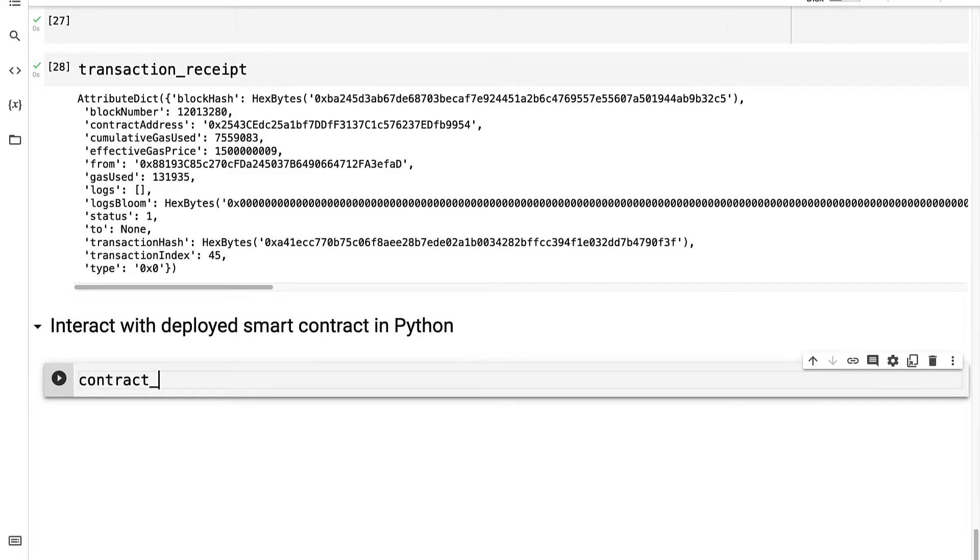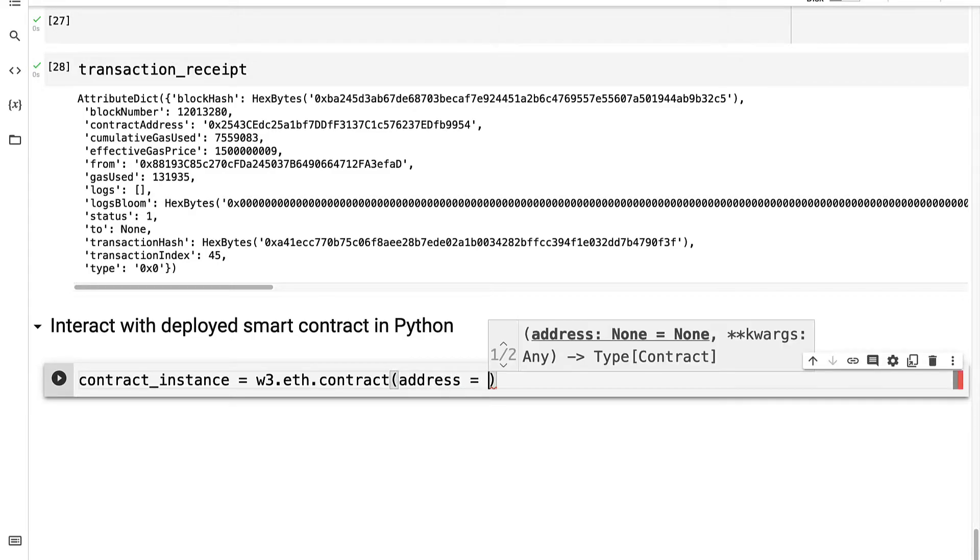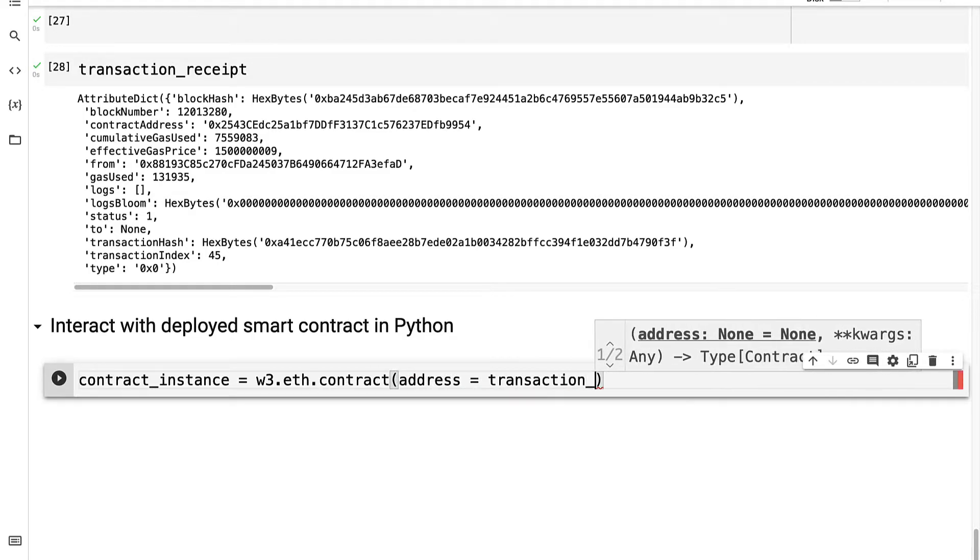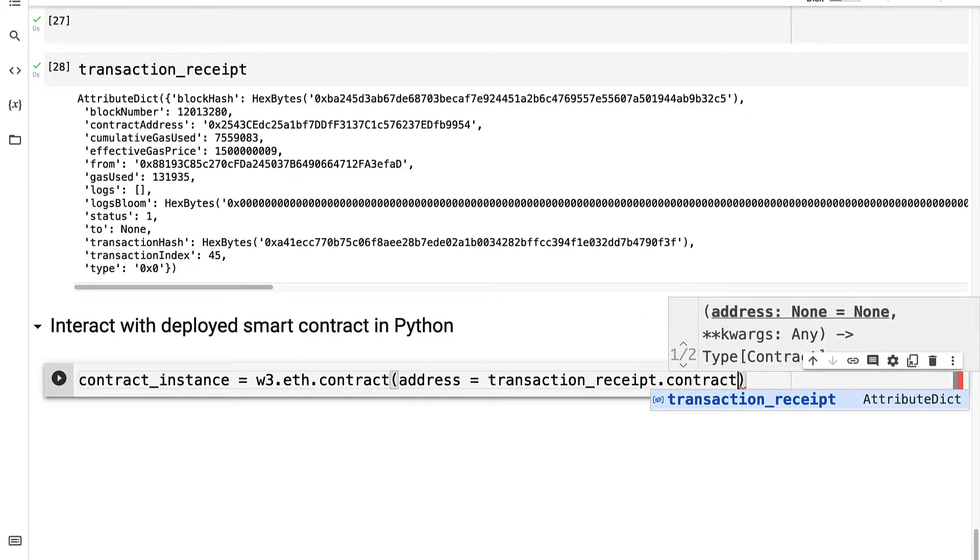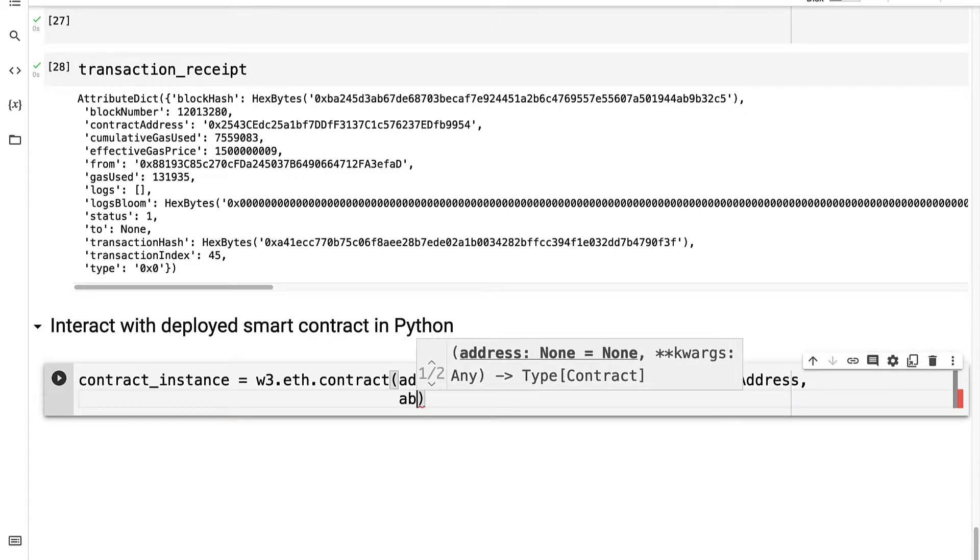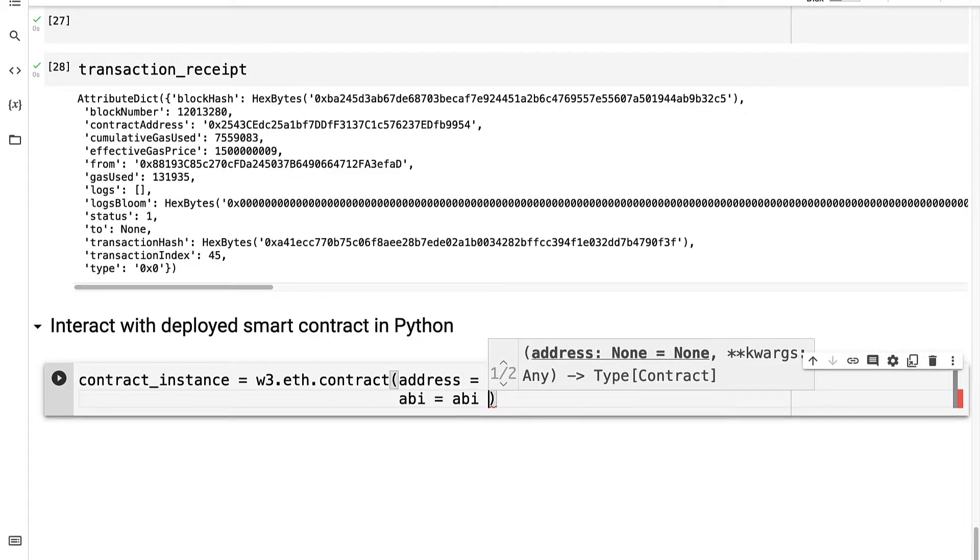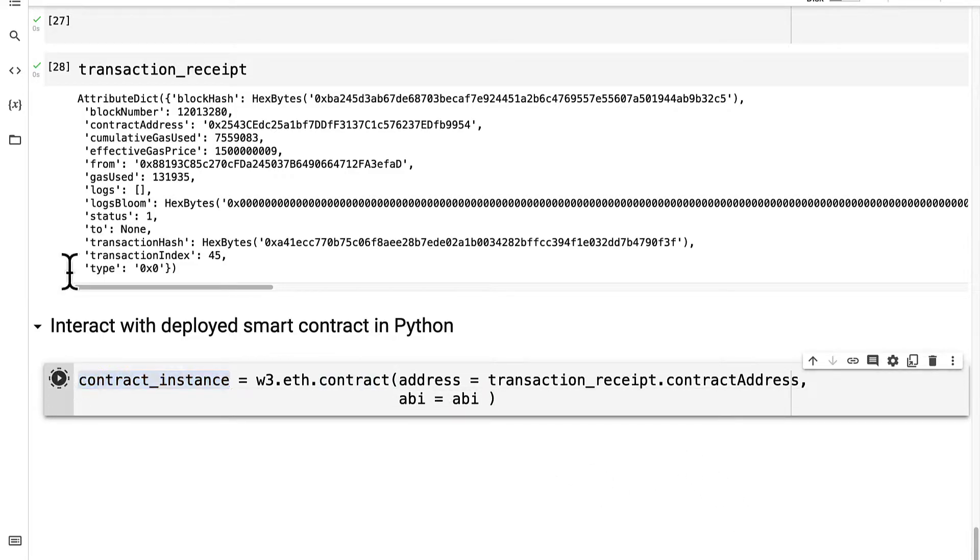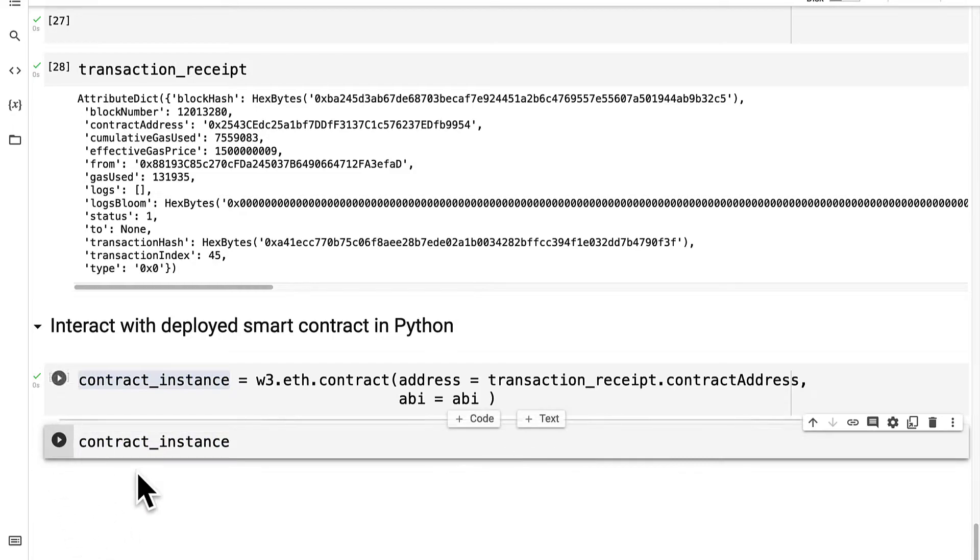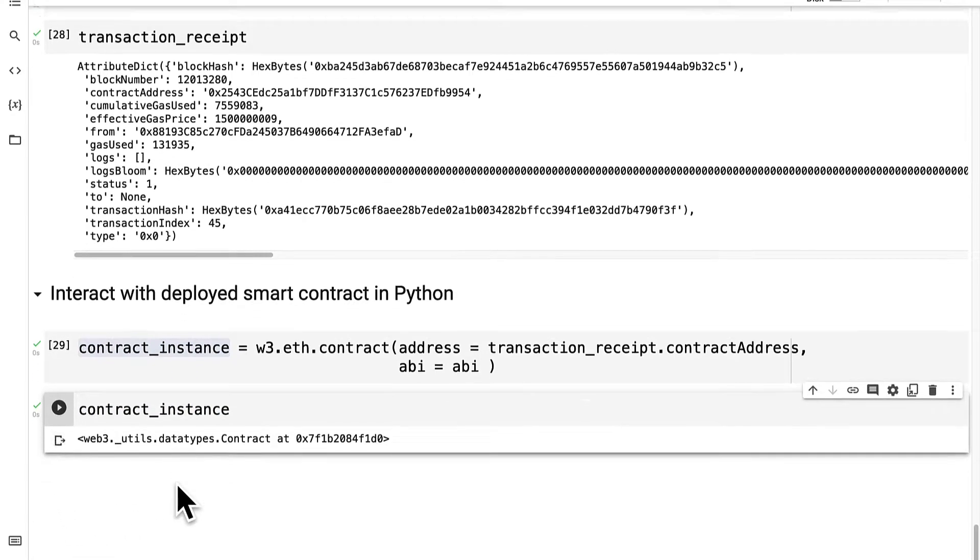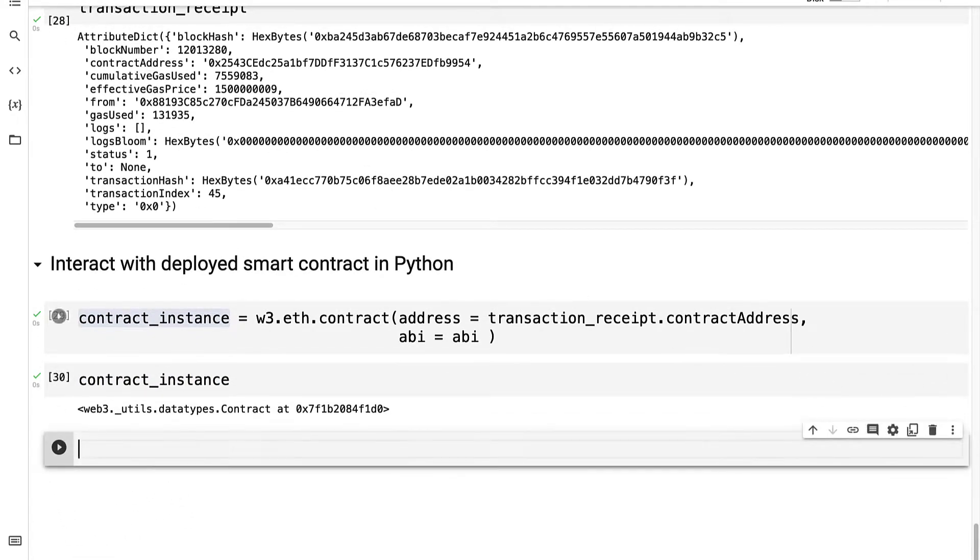Well let's get our contract instance with Web3.eth.contract. Here we have to pass in our address, which is going to be the transaction receipt.contract address. As well we have to pass in the ABI for the contract, which is the ABI variable, and then we'll have our contract instance, which we can inspect. So we have the instance of our contract.